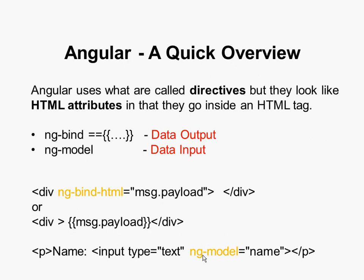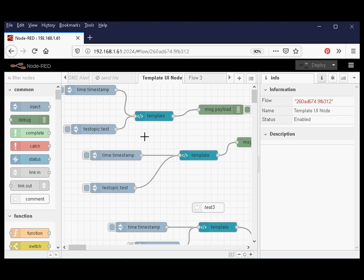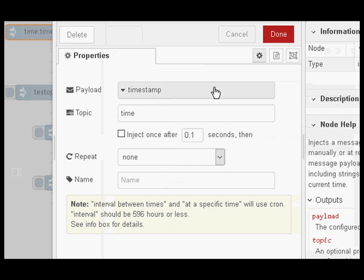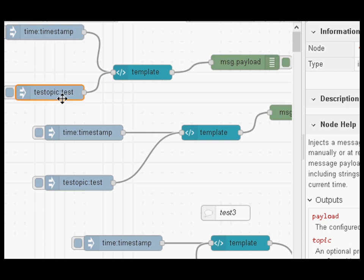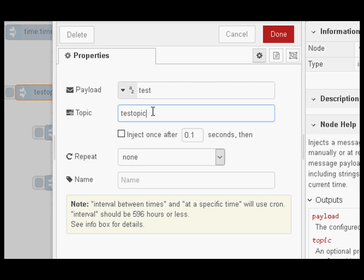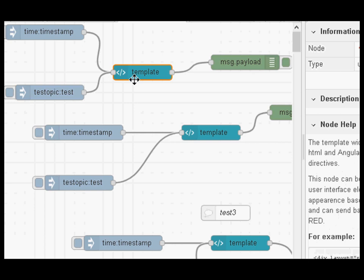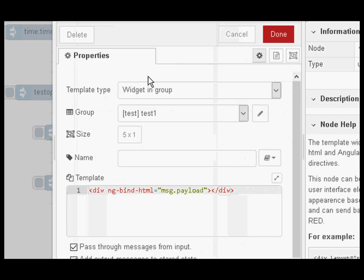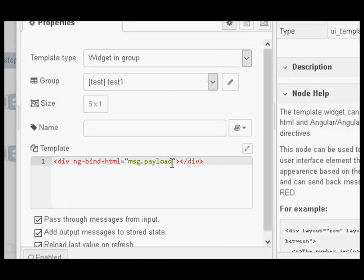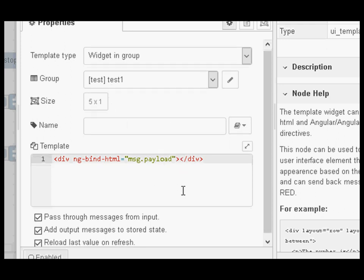Let's take a look at some flows. I'll make this flow available in the description so you can download and try it yourself. We've got a couple of inject nodes — one injecting a timestamp with a topic of time, and one with a topic of test topic and a payload of test. This template node is the default one you get by dragging it into the workspace, and I'm pushing it into a debug node so we can see what's going on. It's binding message.payload to the div.